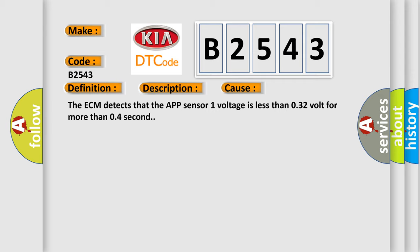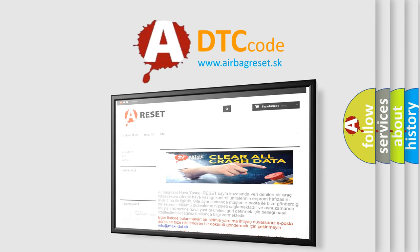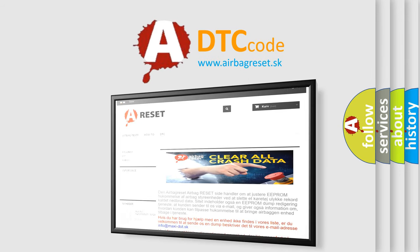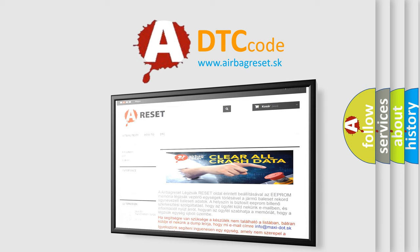The ECM detects that the APP Sensor 1 voltage is less than 0.32 volt for more than 0.4 second. The Airbag Reset website aims to provide information in 52 languages. Thank you for your attention and stay tuned for the next video.